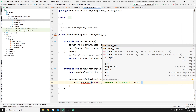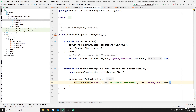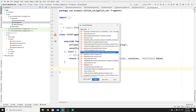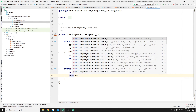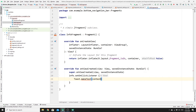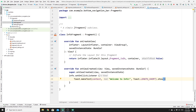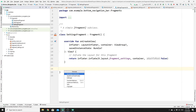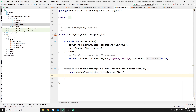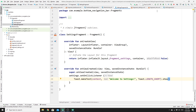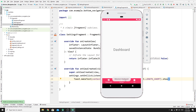Inside the click listener add: Toast.makeText(context, "Welcome to Dashboard", Toast.LENGTH_SHORT).show(). Do the same for InfoFragment — override onViewCreated, find the info view, set onClickListener, add a toast saying 'Welcome to Info'. And for SettingsFragment — override onViewCreated, set onClickListener, add a toast saying 'Welcome to Settings'. Run the app and clicking each label shows its respective toast message.